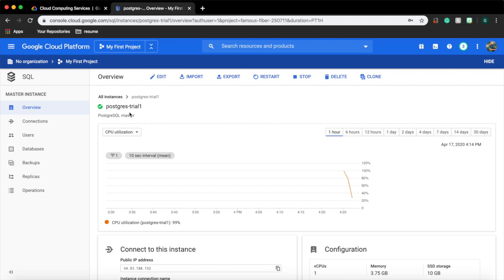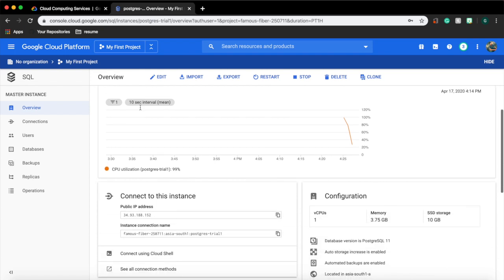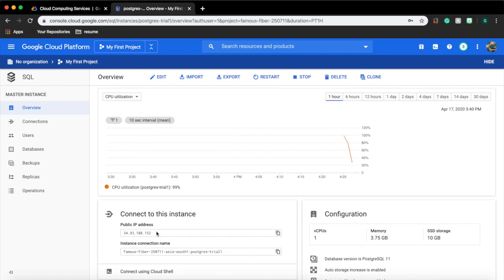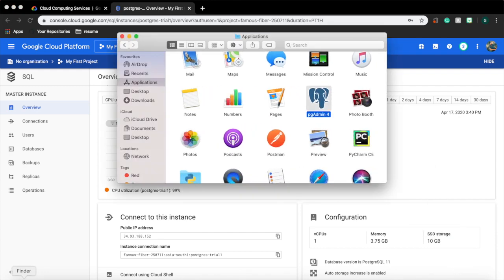Now our instance is up and running. In order to connect to our DB we need a database management tool. For Postgres it is pg admin and for MySQL it is Workbench. For this video we have to install pg admin in our machine. I have already installed it so I will provide you a link to guide you installing pg admin to your system. Copy the IP address of our DB instance.